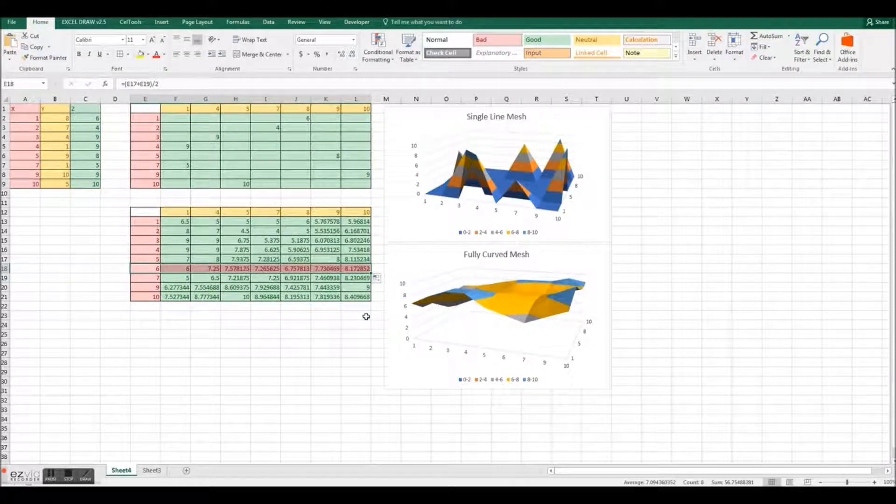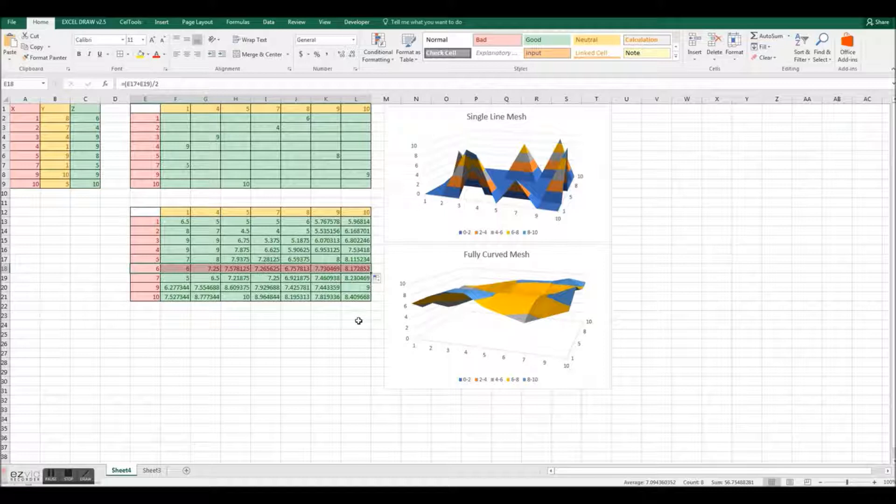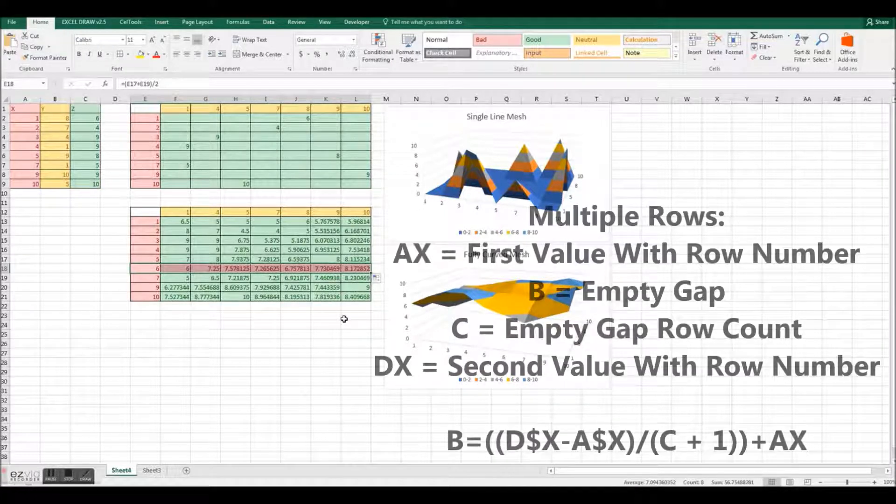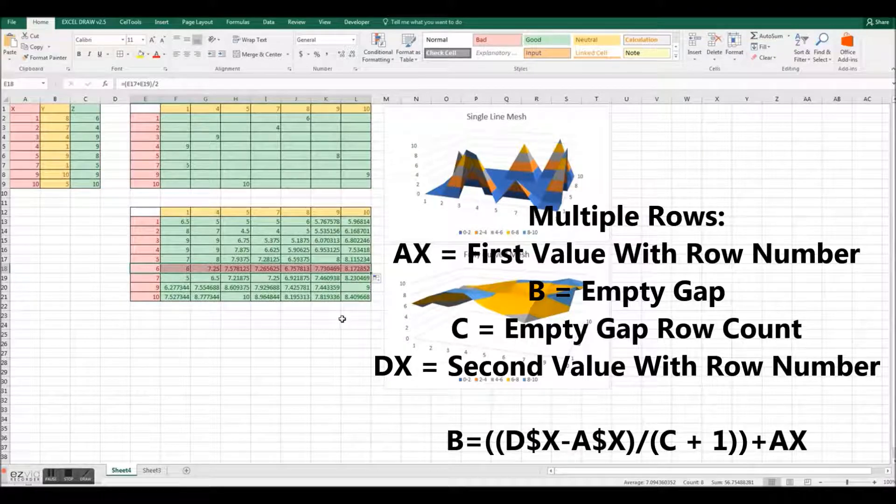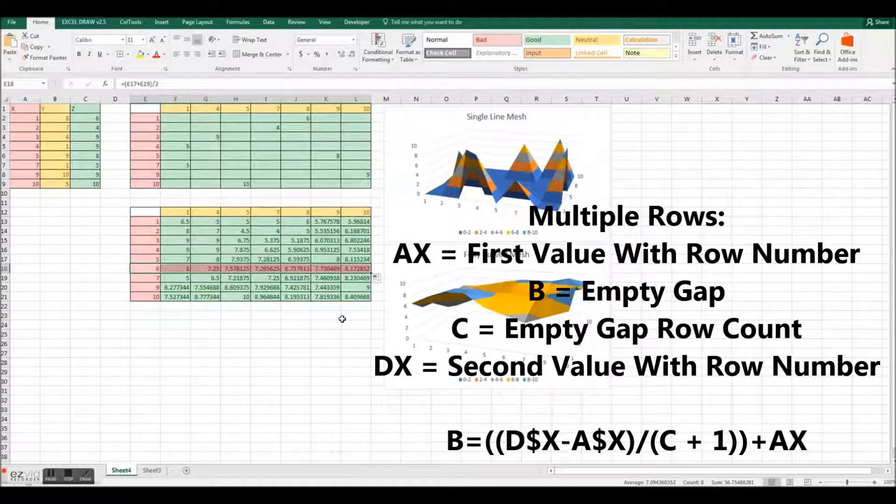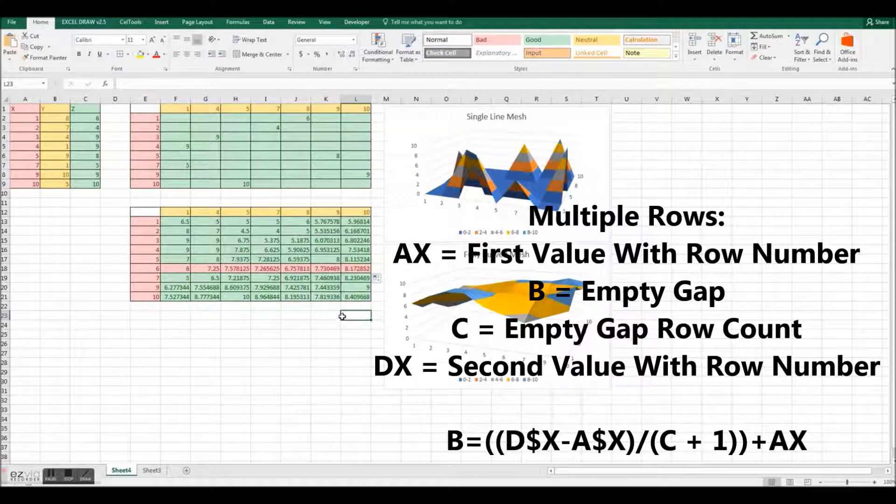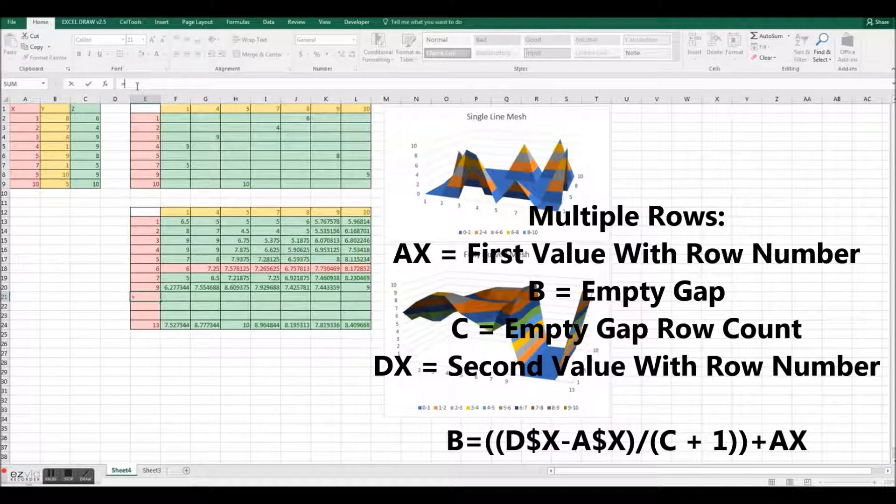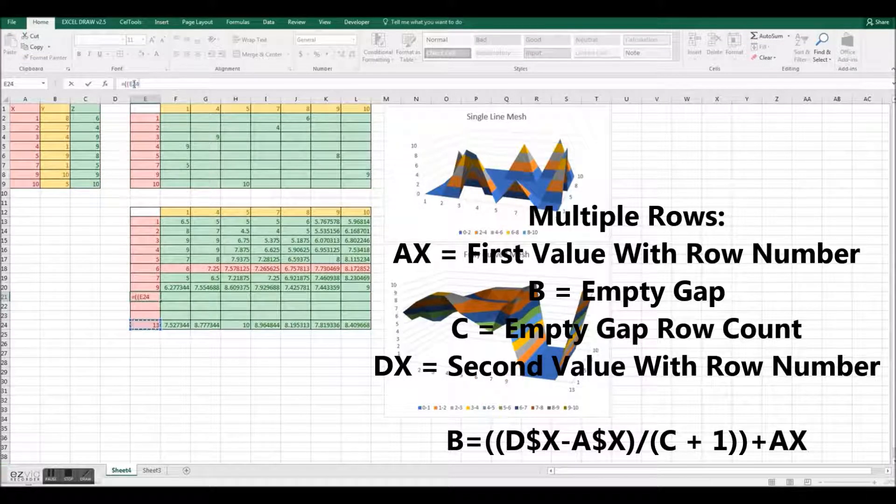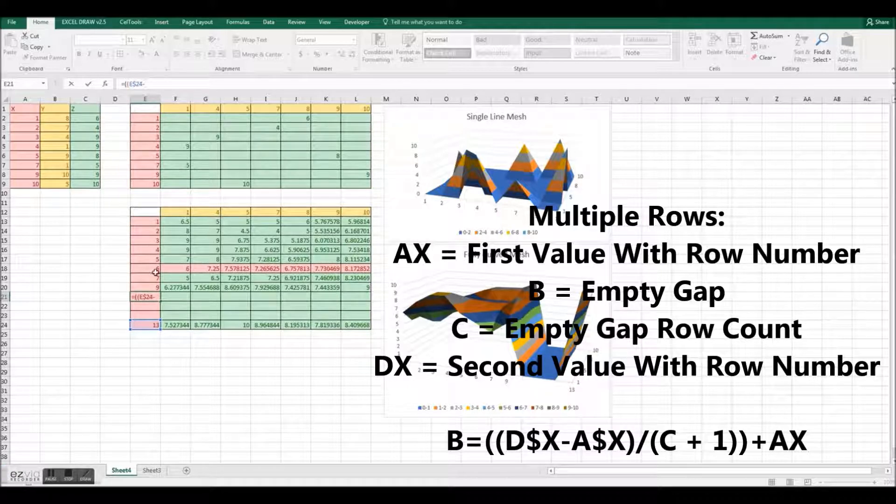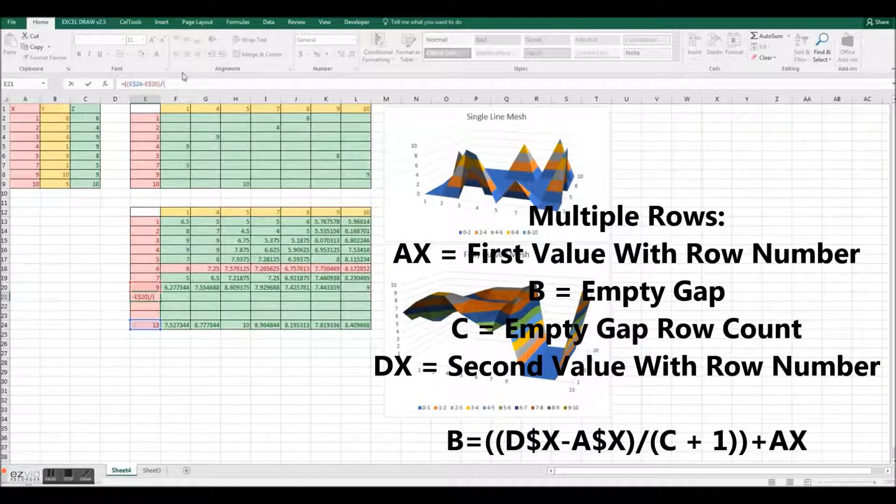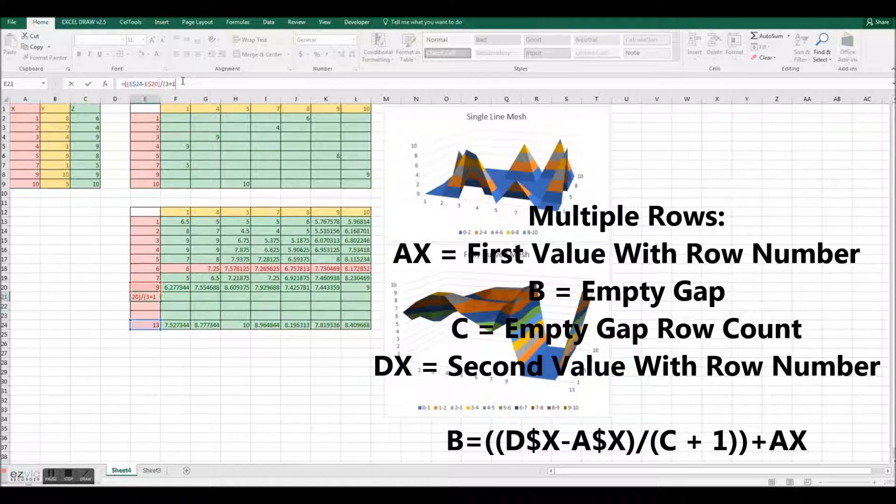If you have more than one empty row, the formula needs to be changed to something much more complicated. This formula, which is now on the screen, is created using specific cell placements and distances between the cells to accurately calculate the correct variables. Ax is equal to the first value with a dollar sign between the letter and the number. b is an empty cell, c is the number of empty cells to fill, and dx is the second value with a dollar sign in between the letter and the number of that cell.